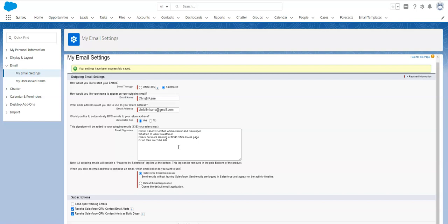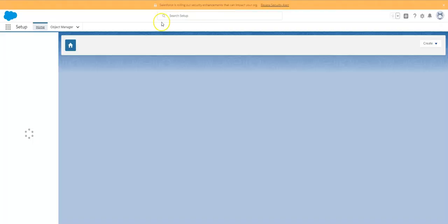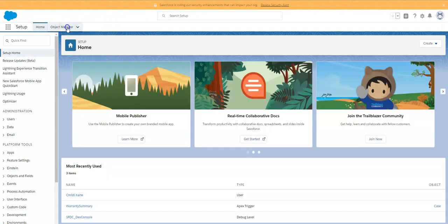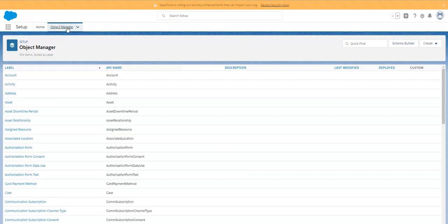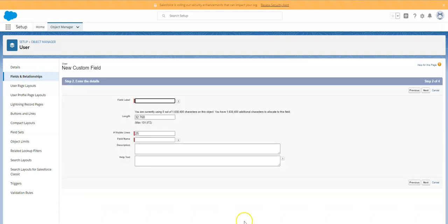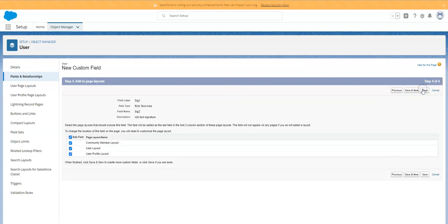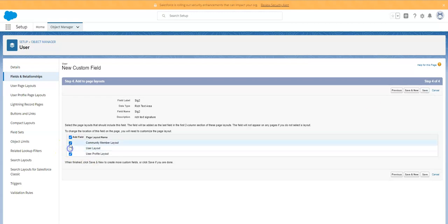So what that particular answer community said was to go to the user object and add a rich text field. Here under fields and relationships, text area rich, I click next and I'm going to name it SIG2 just to keep it really short. I've clicked next and I'm going to go through and save and I only want it on the profile layout. I don't need it on any other layout.